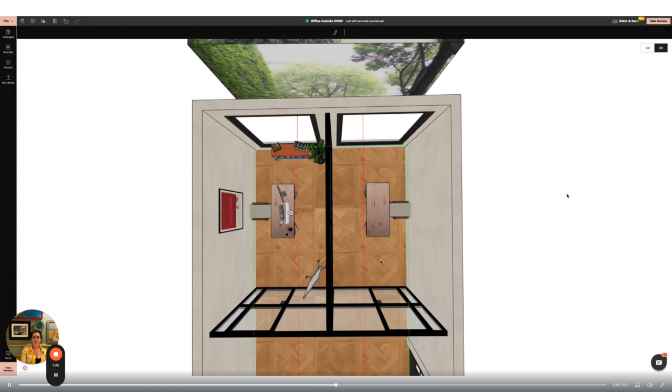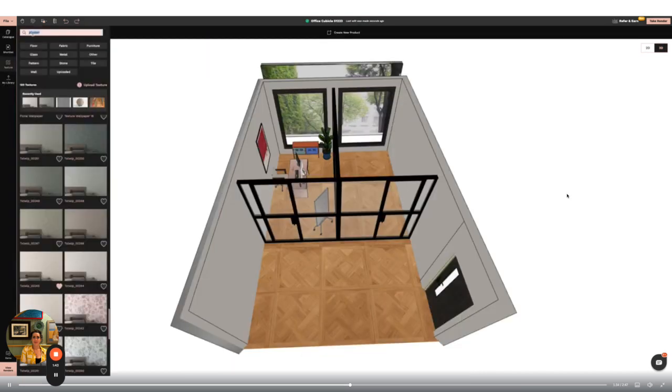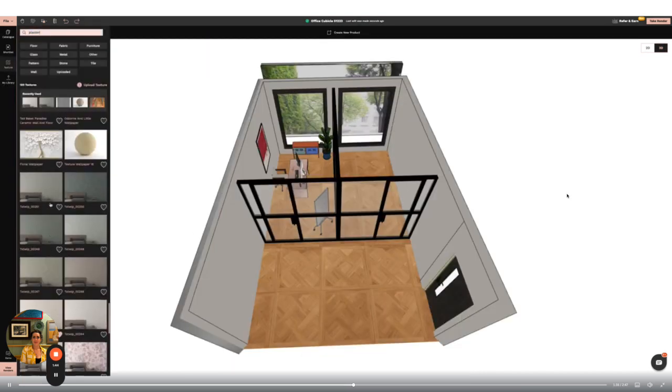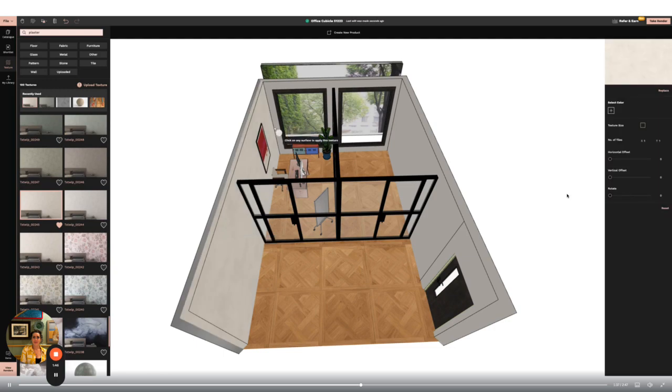Next I want to change the textures on the wall. I'm going to search for a plaster finish which will not only change the colour, but add texture to the look of my design.